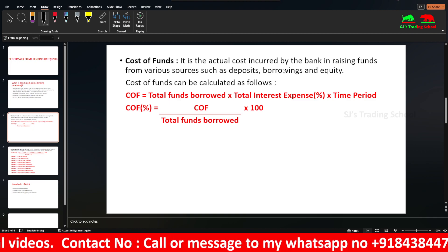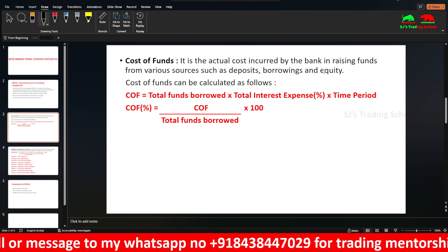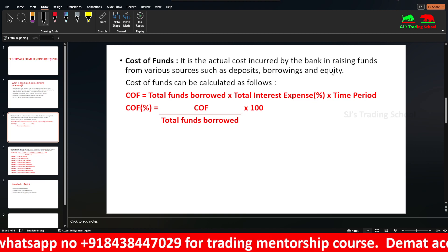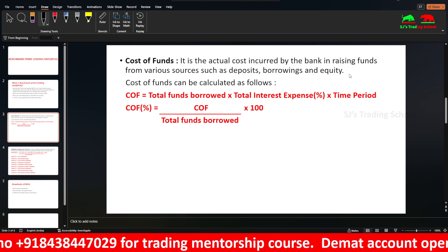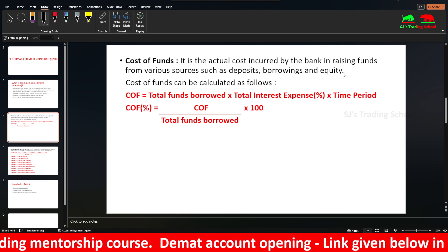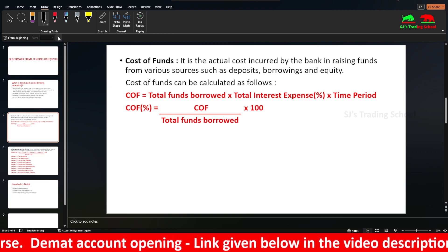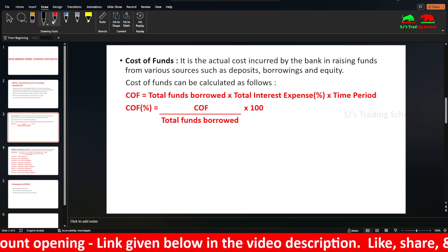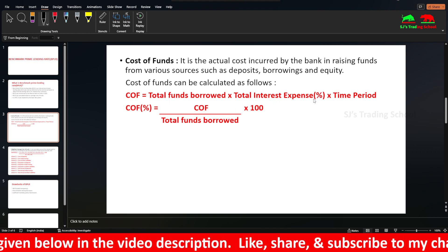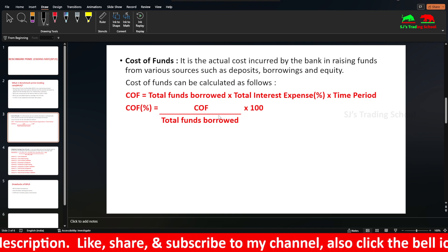Suppose one raises equity with cost funds for the bank — for example, if you go to Canara Bank, Canara Bank would have an IPO with underwriters and commissions. That is one cost of funds for the bank. The general formula is: total funds borrowed multiplied by interest rate multiplied by time period gives the interest expense.